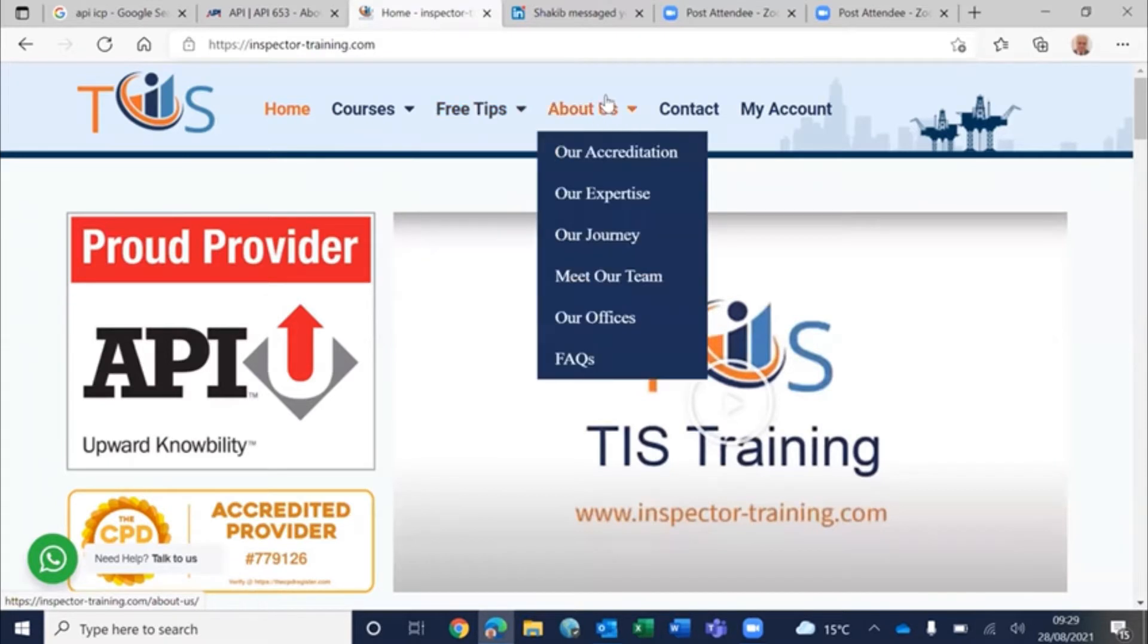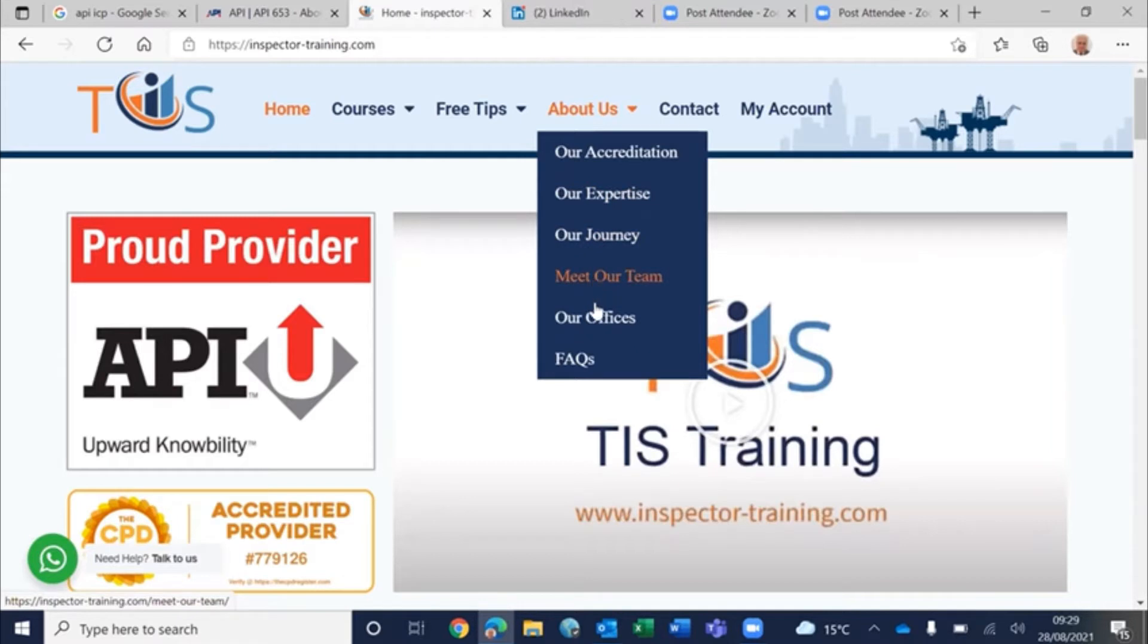You can see our accreditation, our expertise, how we came here, who are our teams, our offices.